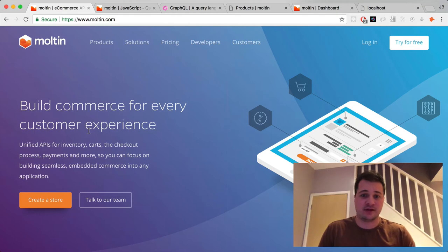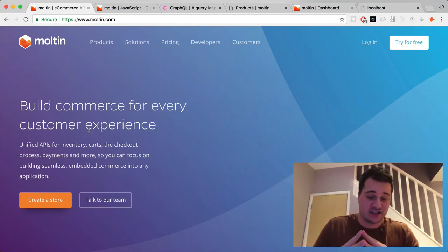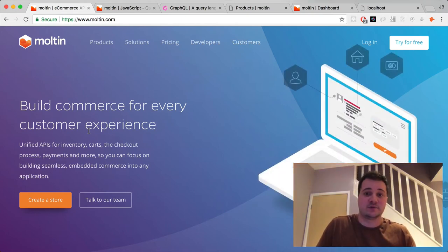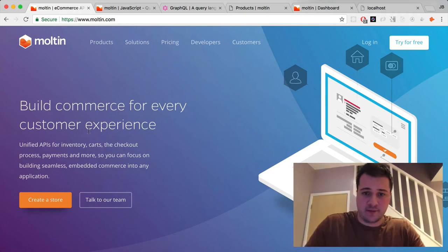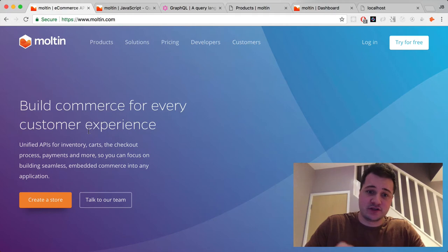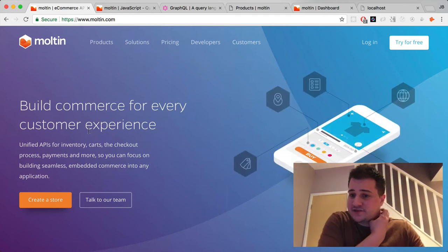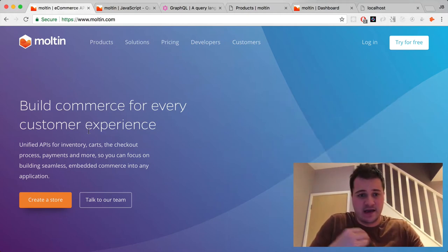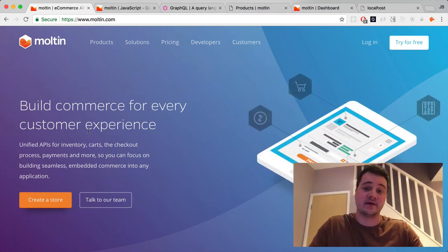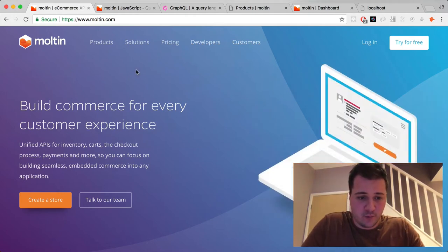Molten has a very stable platform and the guys work tirelessly on building some of the best products. Watch my other video on Molten for a rundown of their platform, and also have a look at my other videos for an introduction to creating a GraphQL server. In this video I'll be creating my GraphQL server slightly differently — I'm going to use the Apollo server implementation instead of the GraphQL JS module.